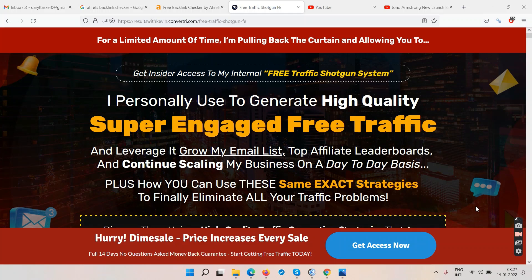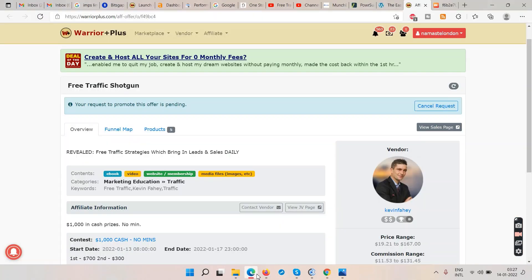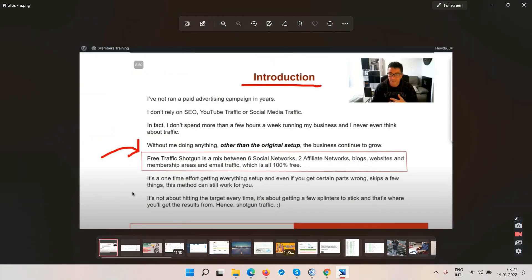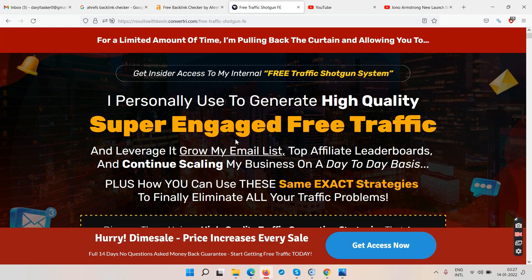So this is a Free Traffic Shotgun review, and right now we are on the sales page as well as the training section. The sales page says: for a limited amount of time, I'm pulling back the curtain and allowing you to get insider access to my internal Free Traffic Shotgun system.